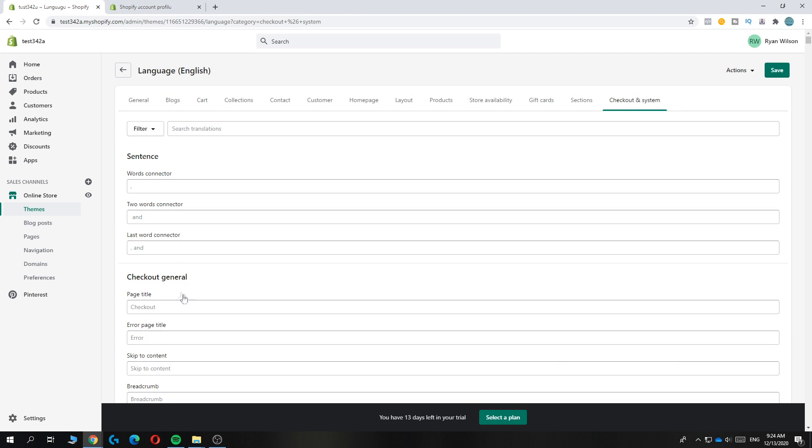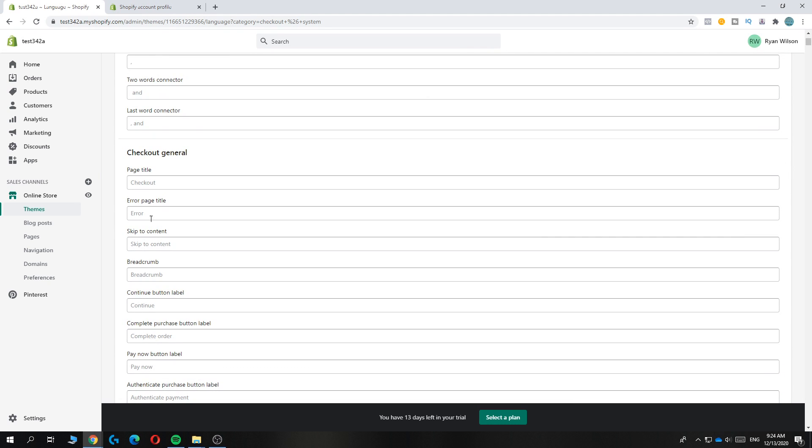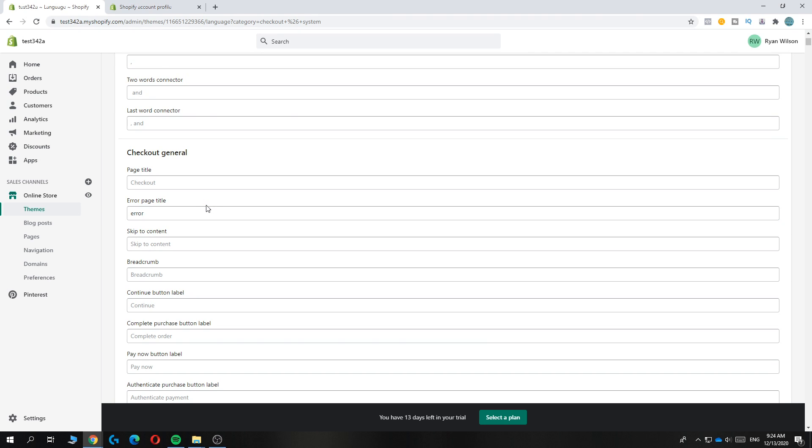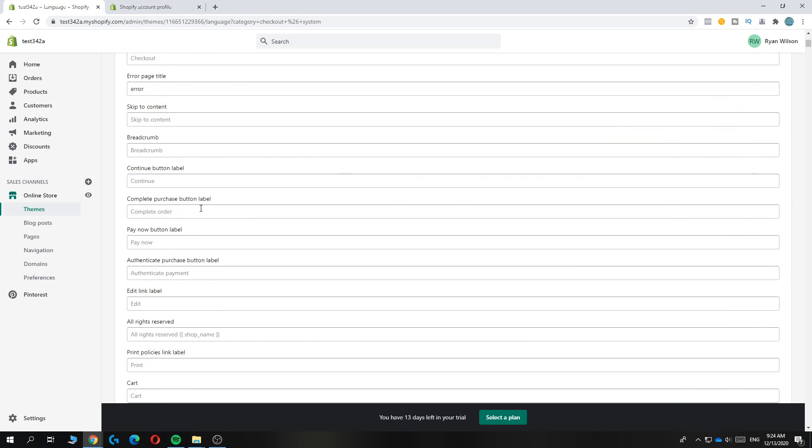So basically, hit error. Let's type error in your own language if it's wrong. And that's basically how it works.